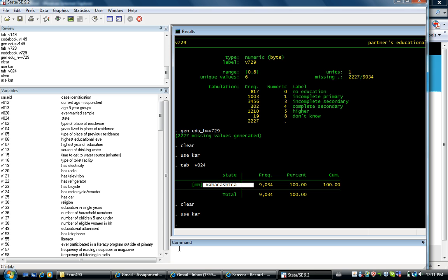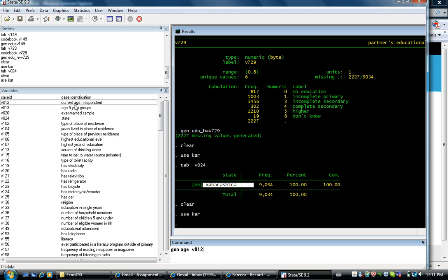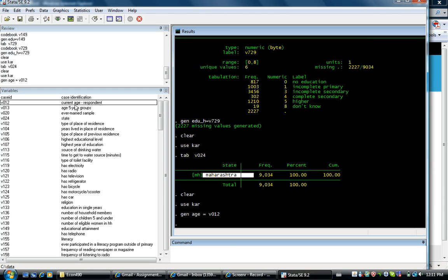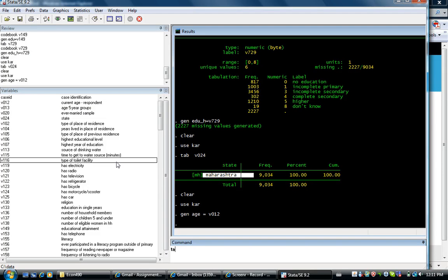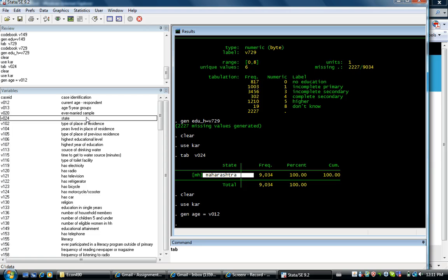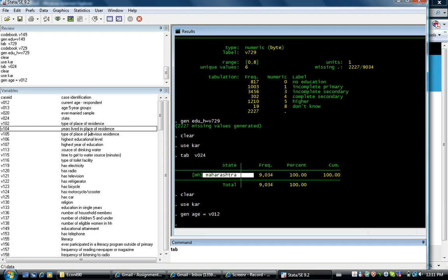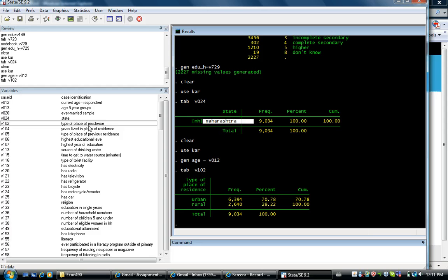The first one is the age of the woman. For a second I want to know whether she lives in a rural area or urban area. Type of place of residence.